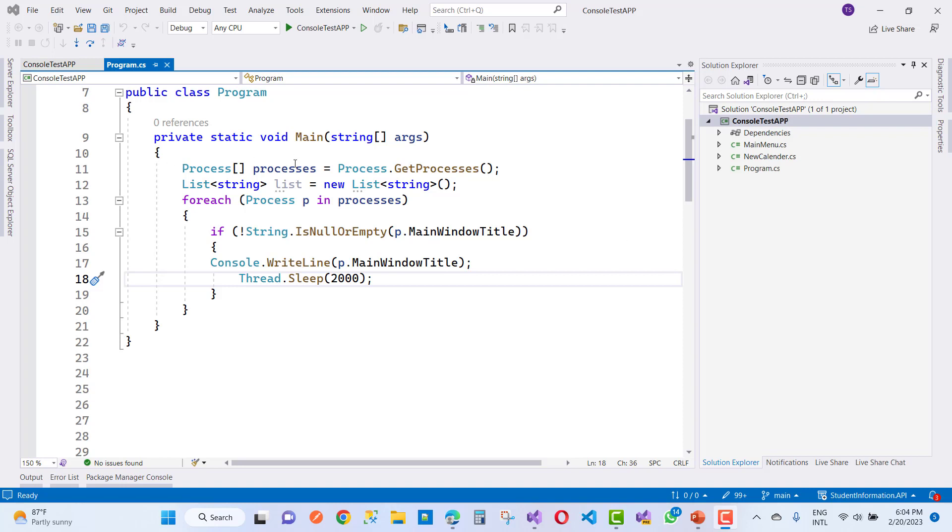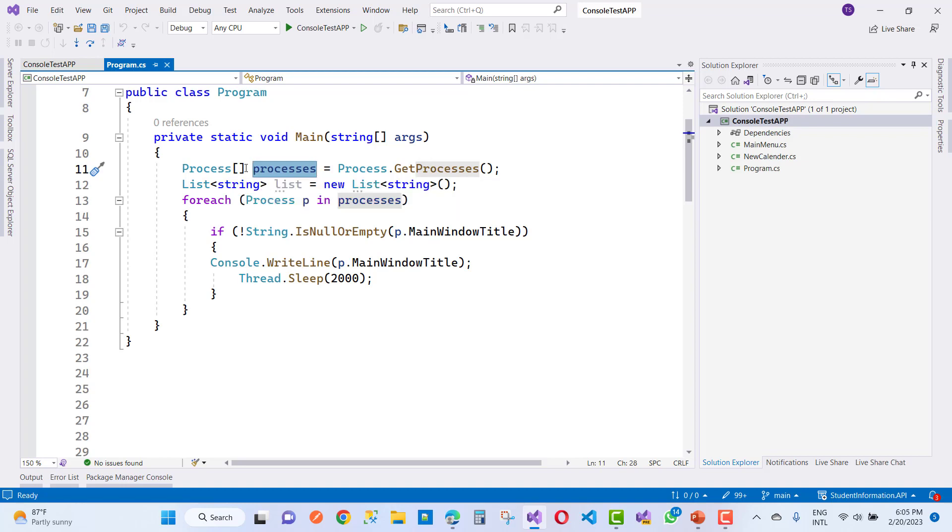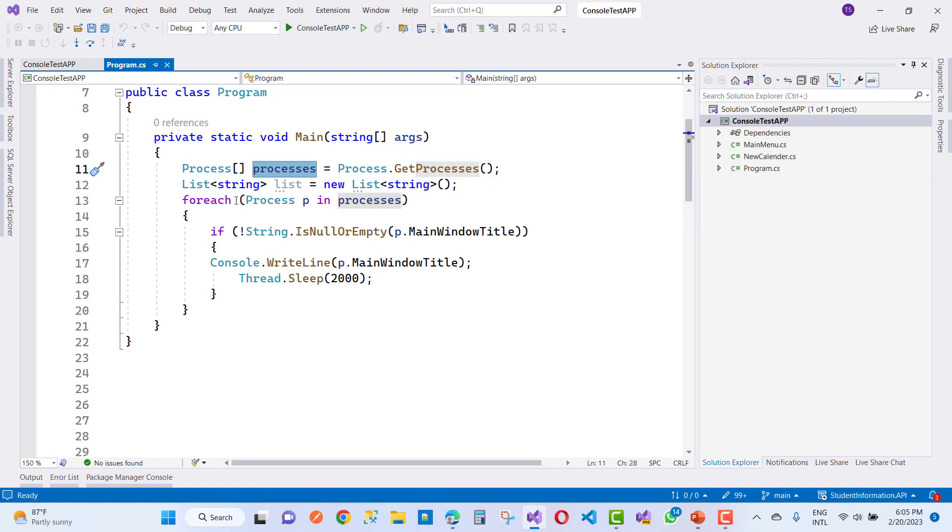This is a simple example. You can see here we have an array of Process. Process is actually a class in the System.Diagnostics namespace. By using the GetProcesses method, you get all the processes that are currently running in Windows.